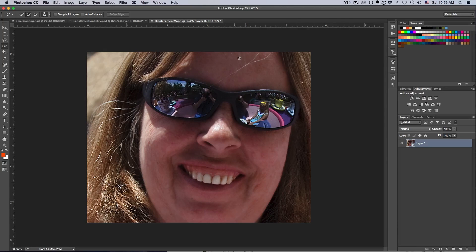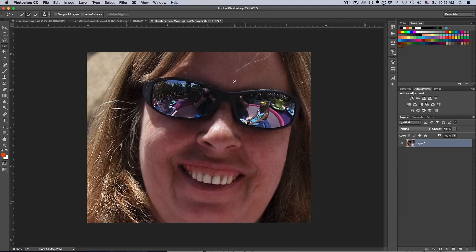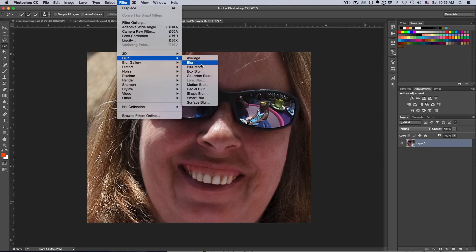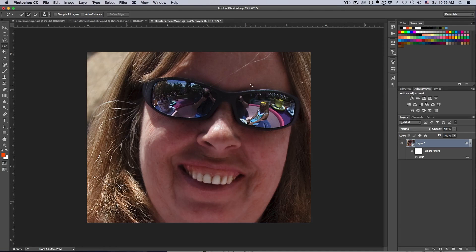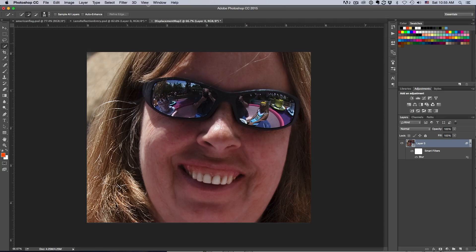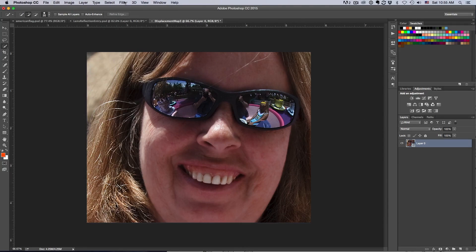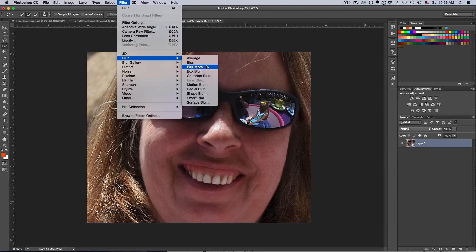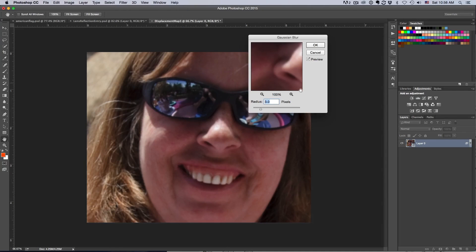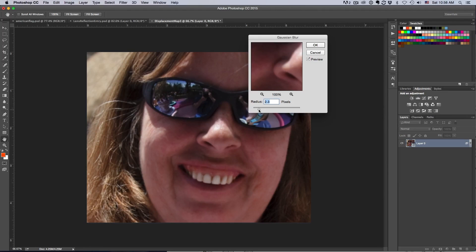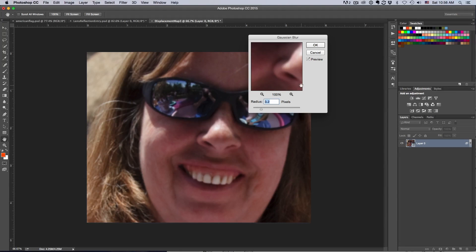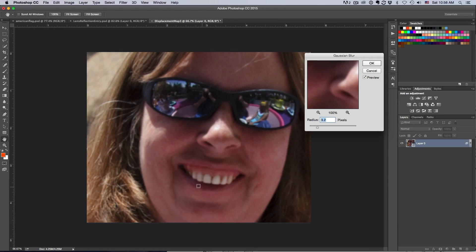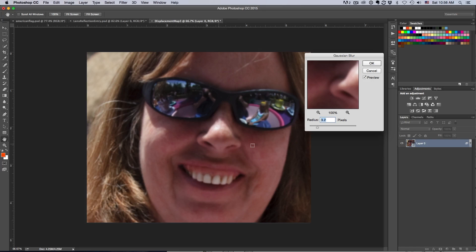Now I'm going to continue to make this a displacement map. I'm going to go up to Filter, then Blur, then Gaussian Blur. I'm going to blur this just ever so slightly, approximately three pixels or so. When you blur yours, you want it blurred to a similar level. The exact setting will change based on your photograph's resolution. For this photograph, a radius of three works fine.